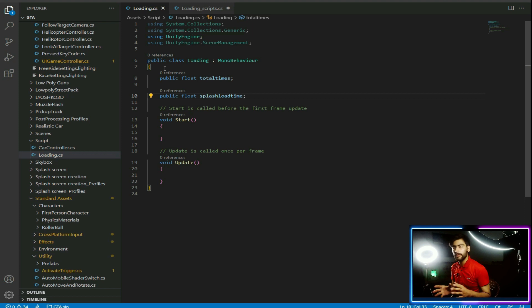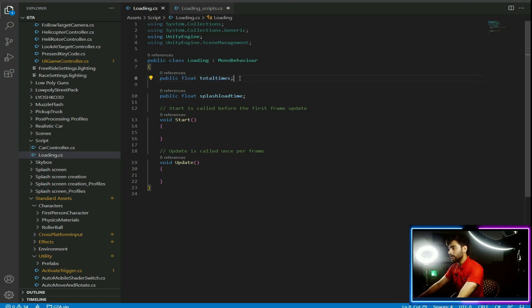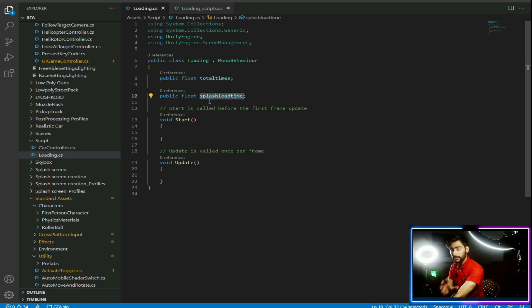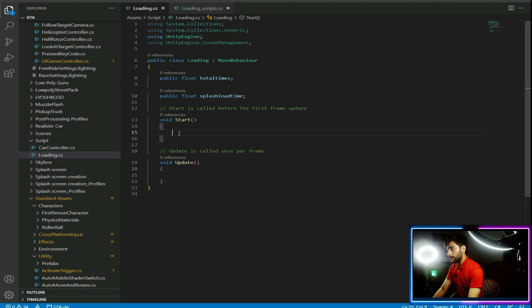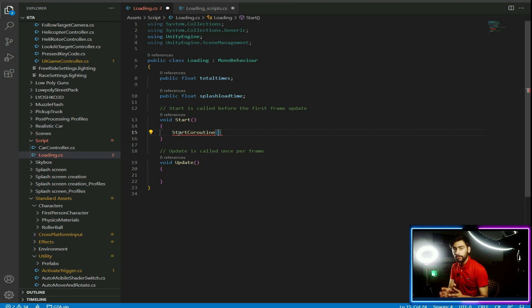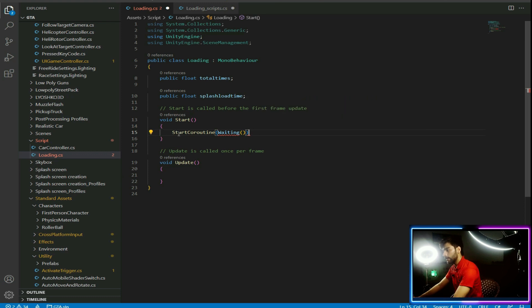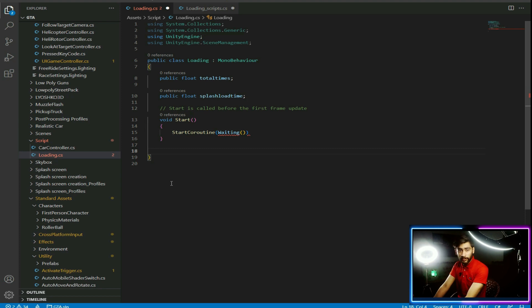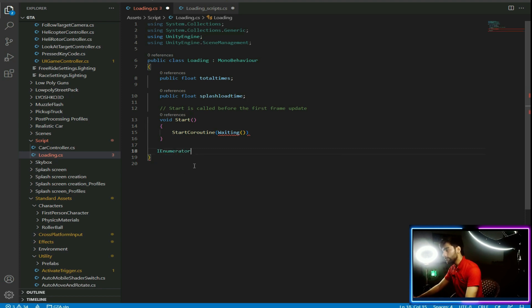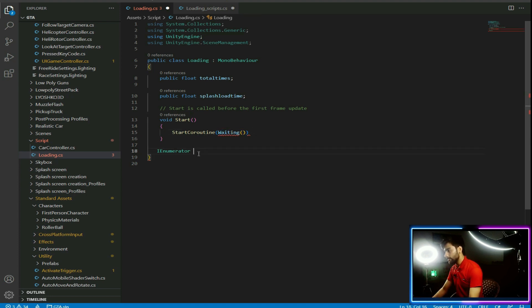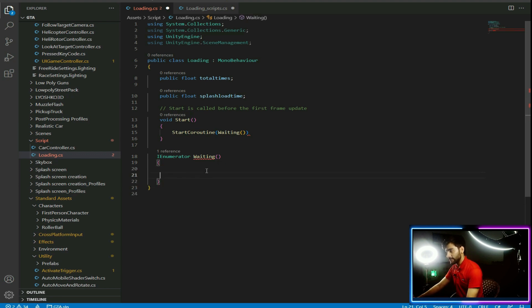Let me explain these two variables. totalTime is used when we need to load a new scene — when the total time ends, the new scene will load. splashLoadTime controls when the next splash screen loads. In the Start function, write StartCoroutine and pass the name of the function we'll create. We'll use IEnumerator instead of public void for this function, and inside it we'll control our splash screens.